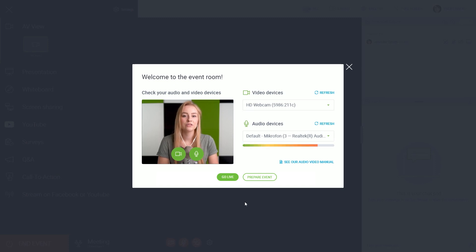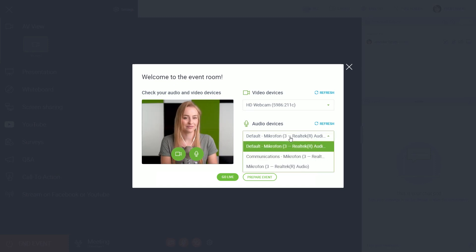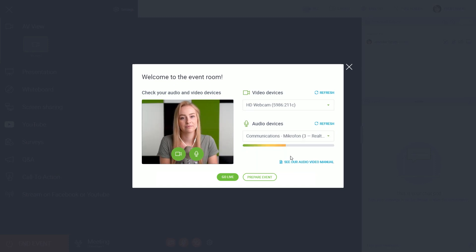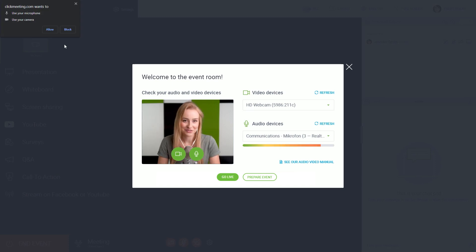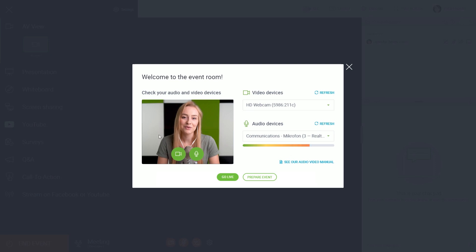You can use the drop-down lists if you have more than one device connected. If the browser asks for mic and camera permissions, make sure to allow it. Now let's start the event.